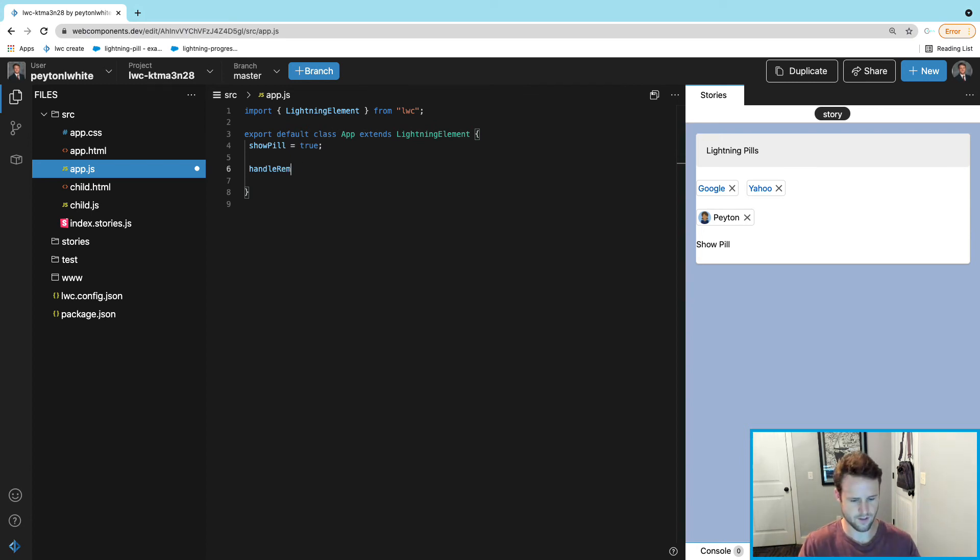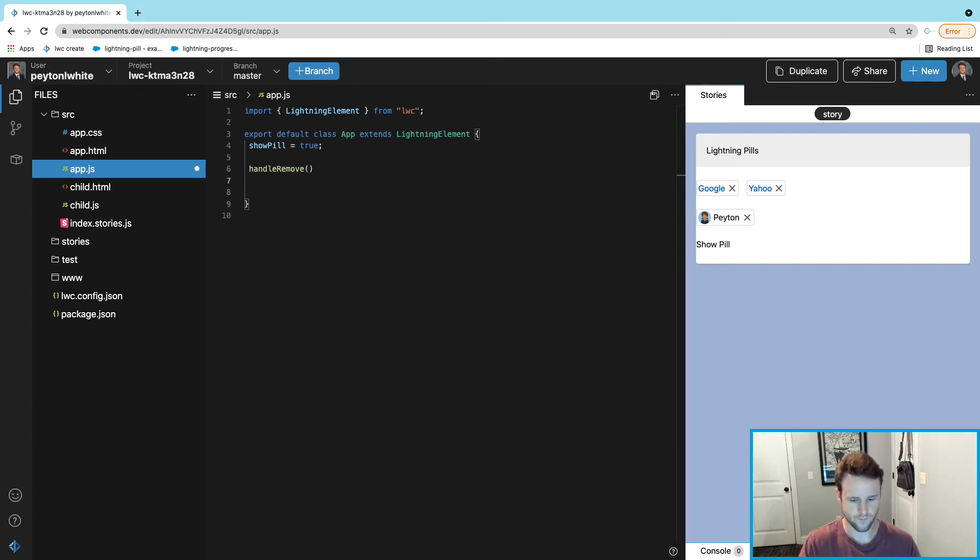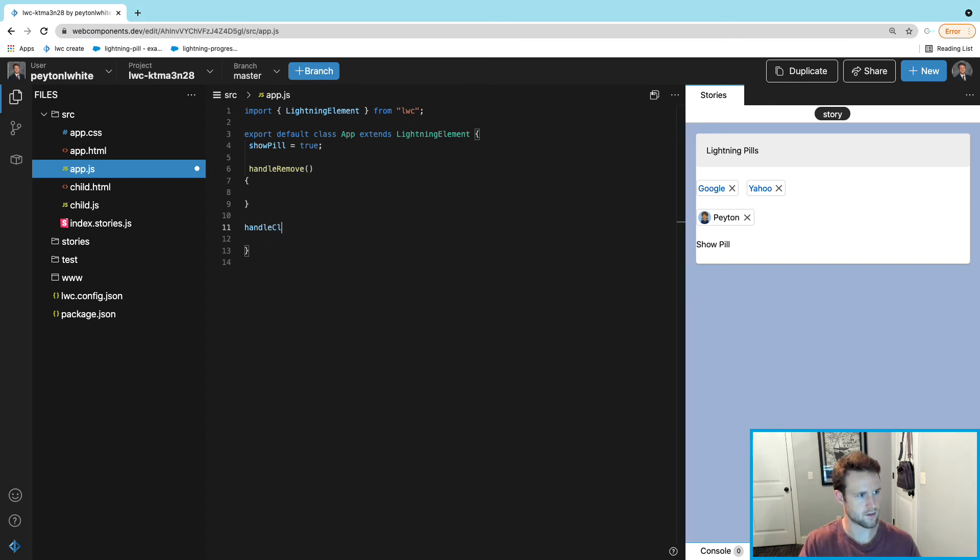We're going to need two functions called handleRemove and we need a handleClick.